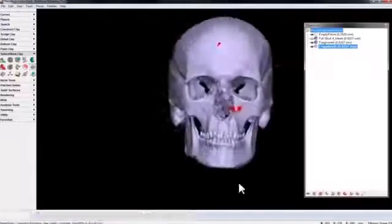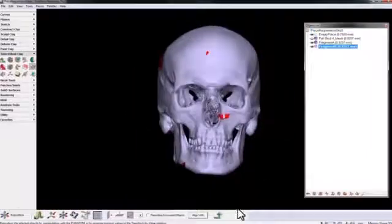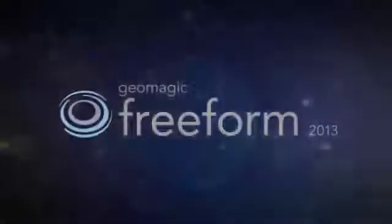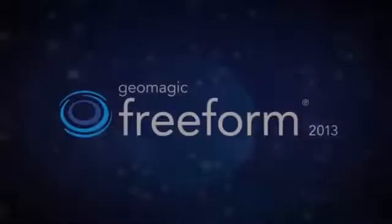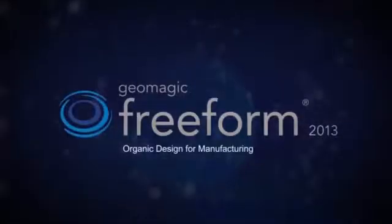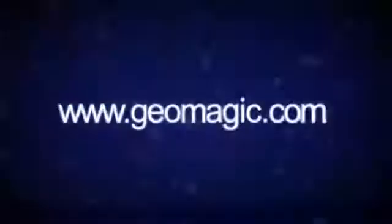For a more in-depth look at the new tools and features, be sure to check out the new feature tutorial series. And visit us at www.geomagic.com for more information about Freeform 2013.